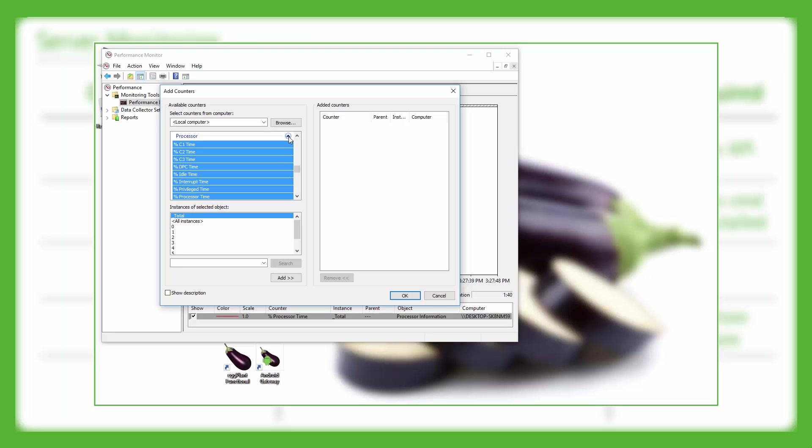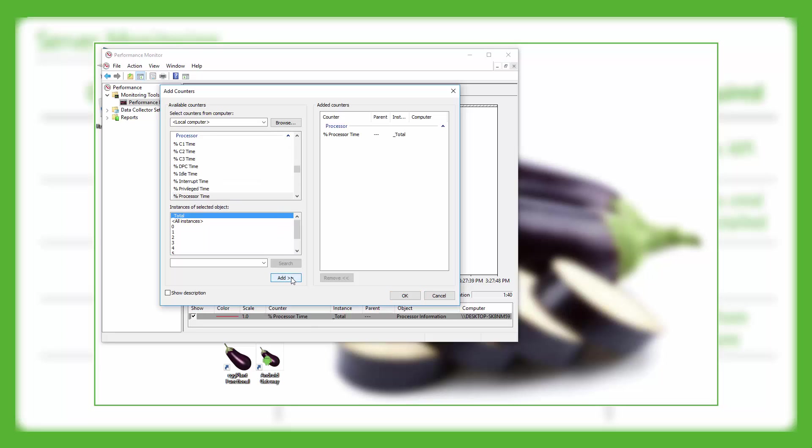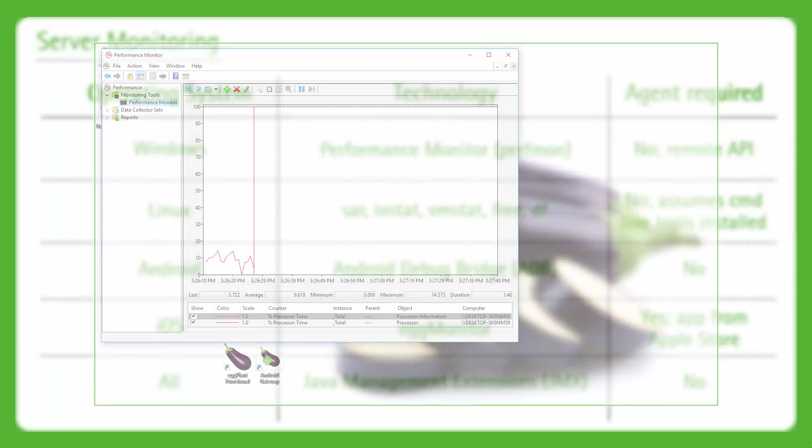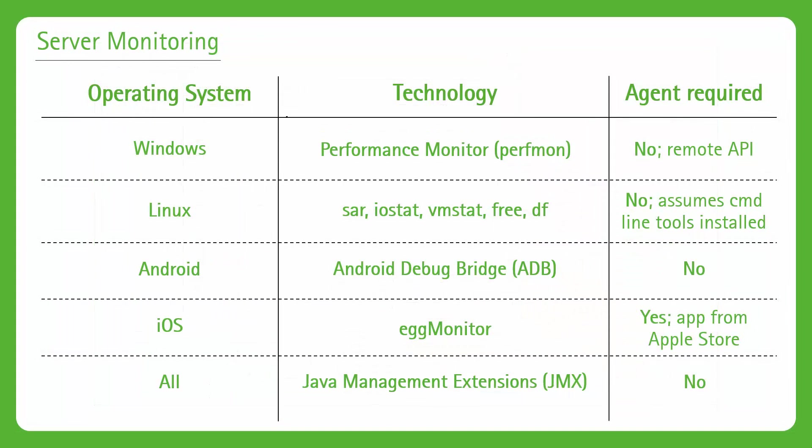Perfmon has a pretty large list of categories and counters that you can monitor, and through Eggplant Performance you have access to all of those. You don't actually need to install anything on a Windows machine in order to be able to monitor it. You do need to make sure that you're using an account that has sufficient privileges to access remote Perfmon, and there's also one or two firewall ports that may need to be opened up in order to access the server from whichever machine is performing the monitoring.